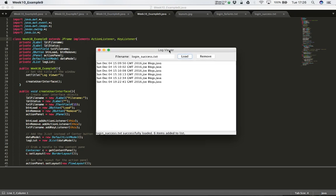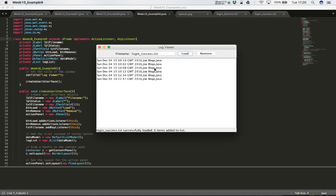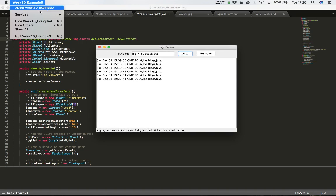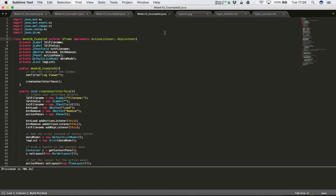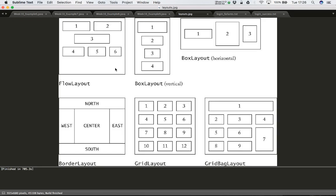That's the basic operation of our login viewer. In order to build this application we're going to look at a different kind of layout - something called a BorderLayout. The BorderLayout splits the screen into five parts: north, south, west, centre, and east.